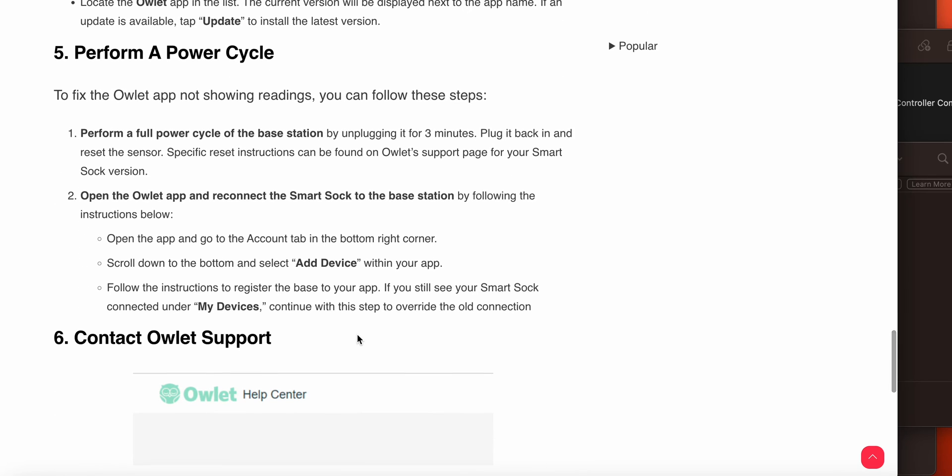The fifth option is perform a power cycle to fix the Owlet app not showing readings. Perform a power cycle of the base station by unplugging it for three minutes and plugging it back in. Specific reset instructions can be found on the Owlet support page for your Smart Sock version.